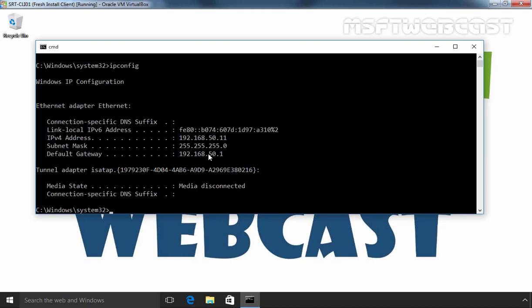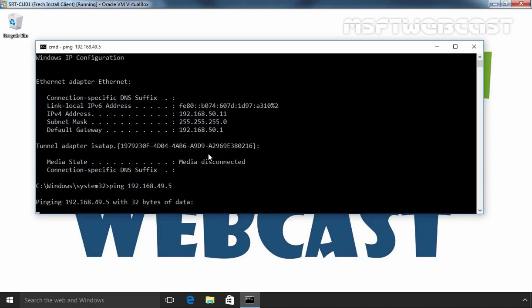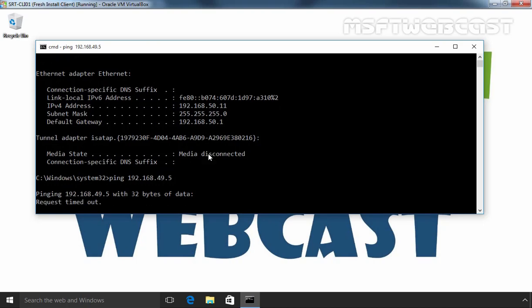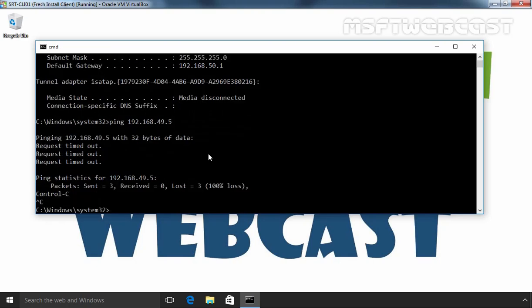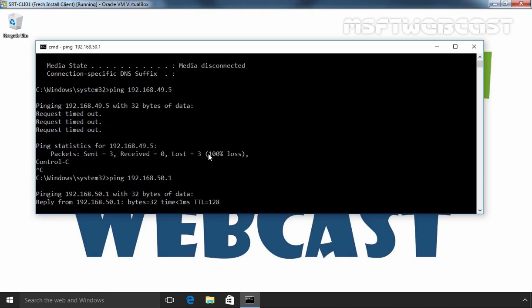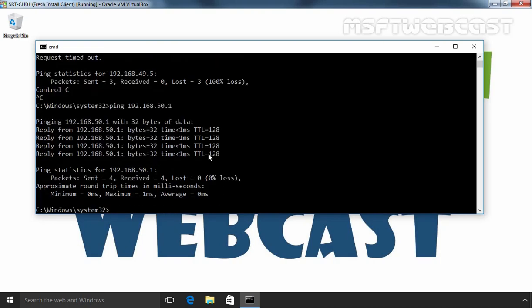Before we enable LAN routing on the Windows Server 2012 R2 machine, let's first check network connectivity between our DC and our client computer. Let's ping 192.168.49.5, which is the IP address of our domain controller. Right now, we are not able to communicate with the domain controller because we are on a different network and we haven't enabled LAN routing yet. Let's check connectivity with our router — as you can see, we are receiving a reply from our router.